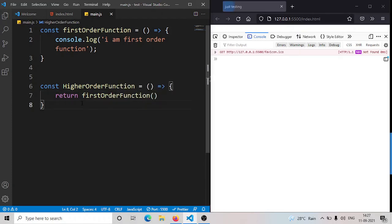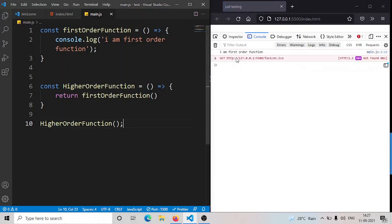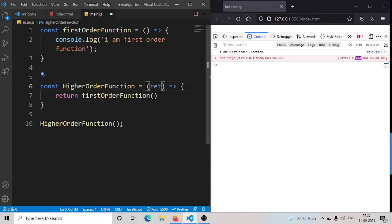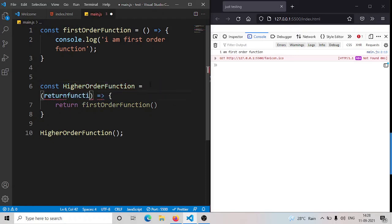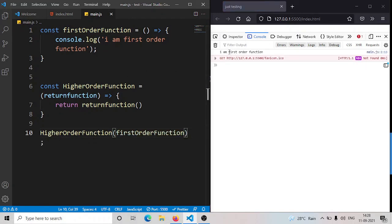As you have seen in the earlier example, let me use the function 'I am first order function'. We can pass it in, and as seen earlier, I will return a function. You can see the same output. So that is the example of a higher order function.